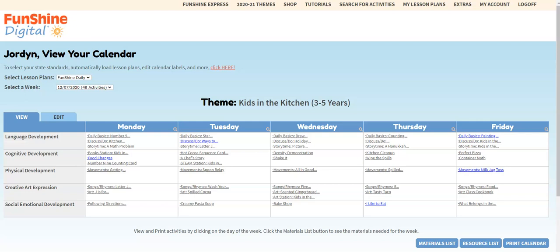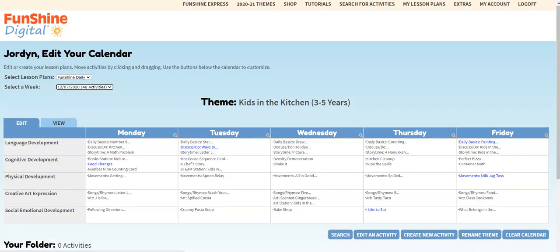First, you'll want to be sure your calendar is in edit mode. Once you're in edit mode, scroll to the bottom of the calendar and click the search button.